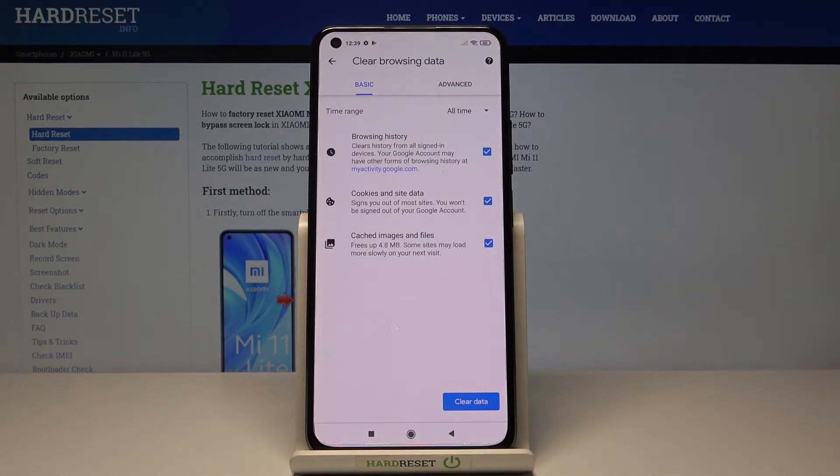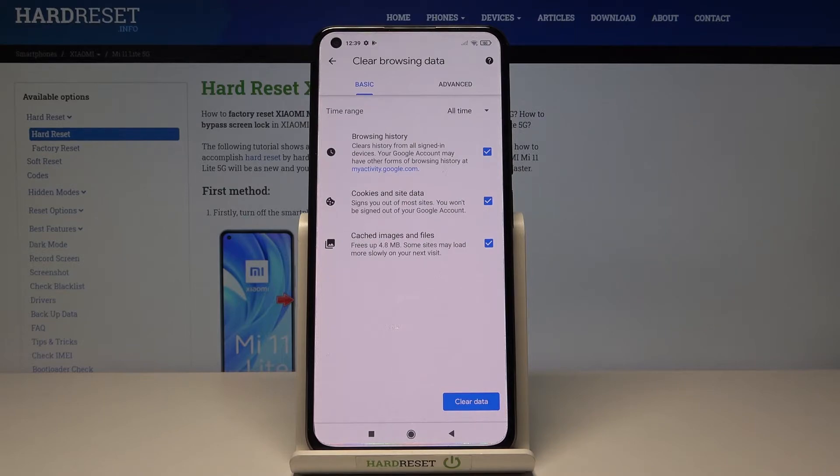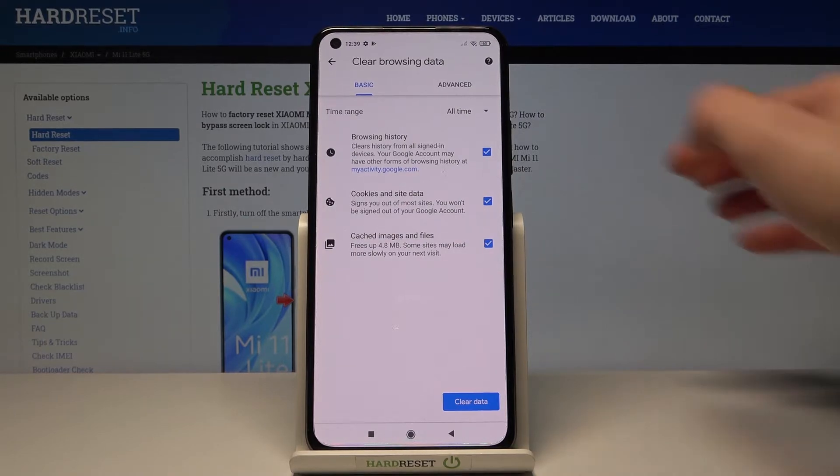You will find here basic and advanced options. So under Basic, you will find Browsing History, Cookies and Site Data, and also Cached Images and Files.